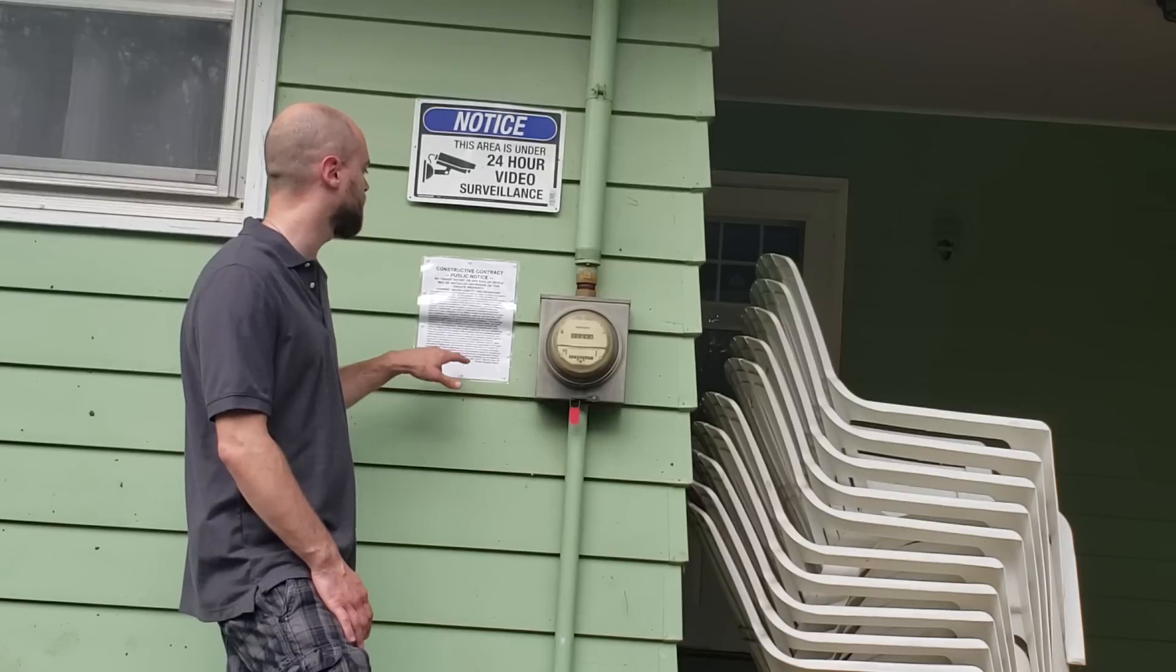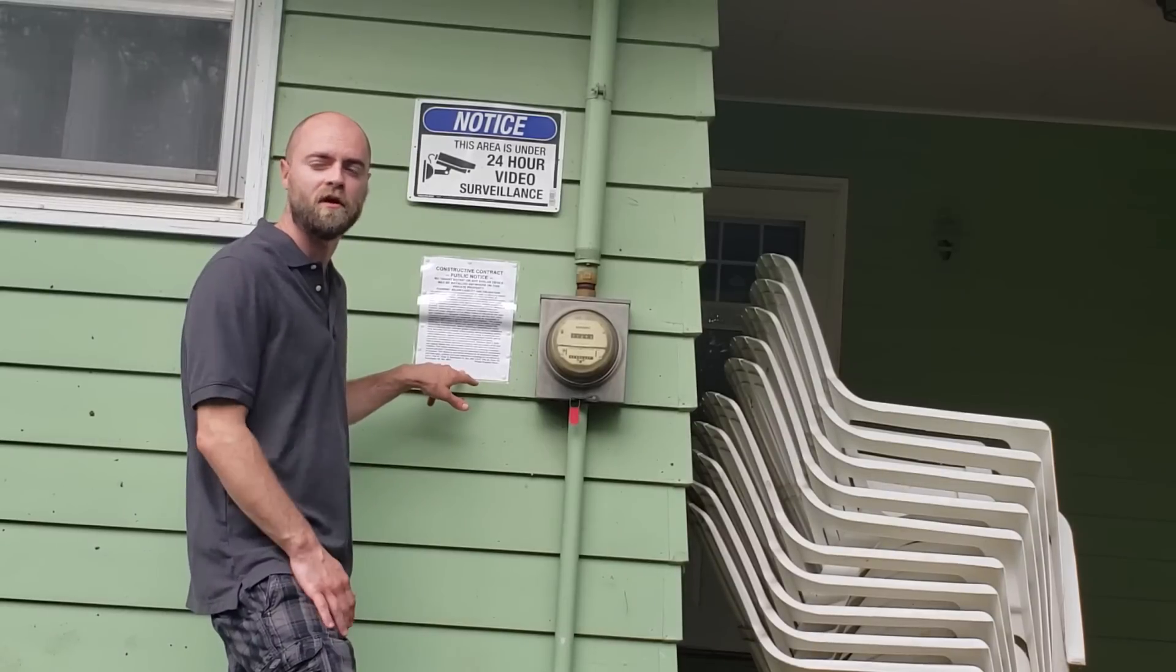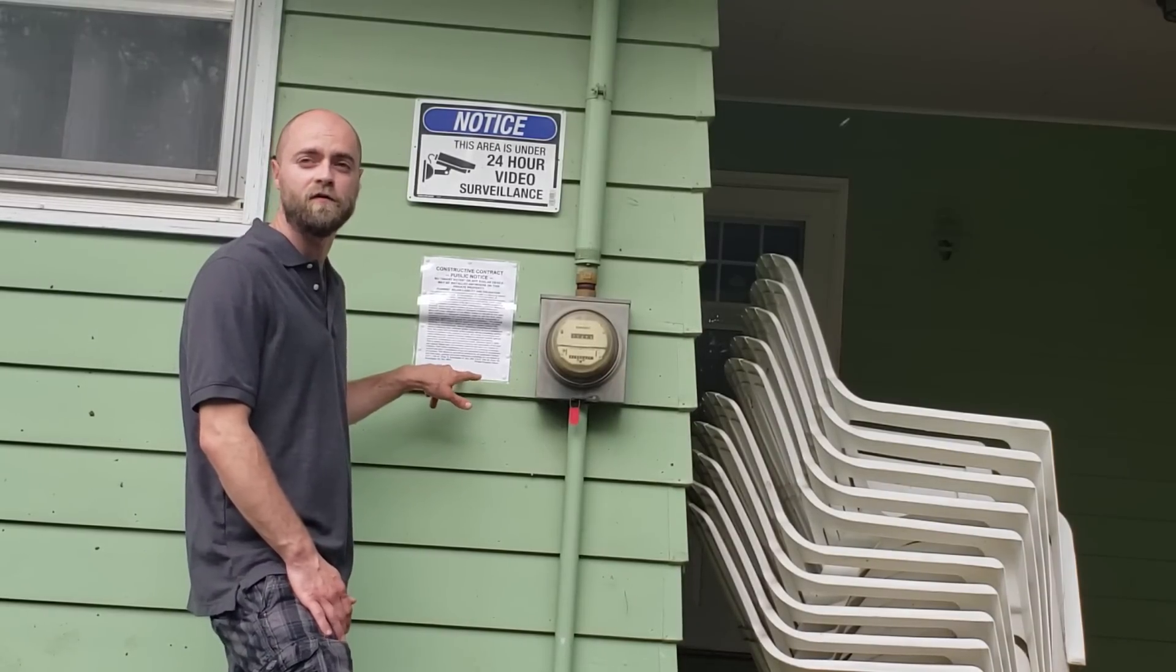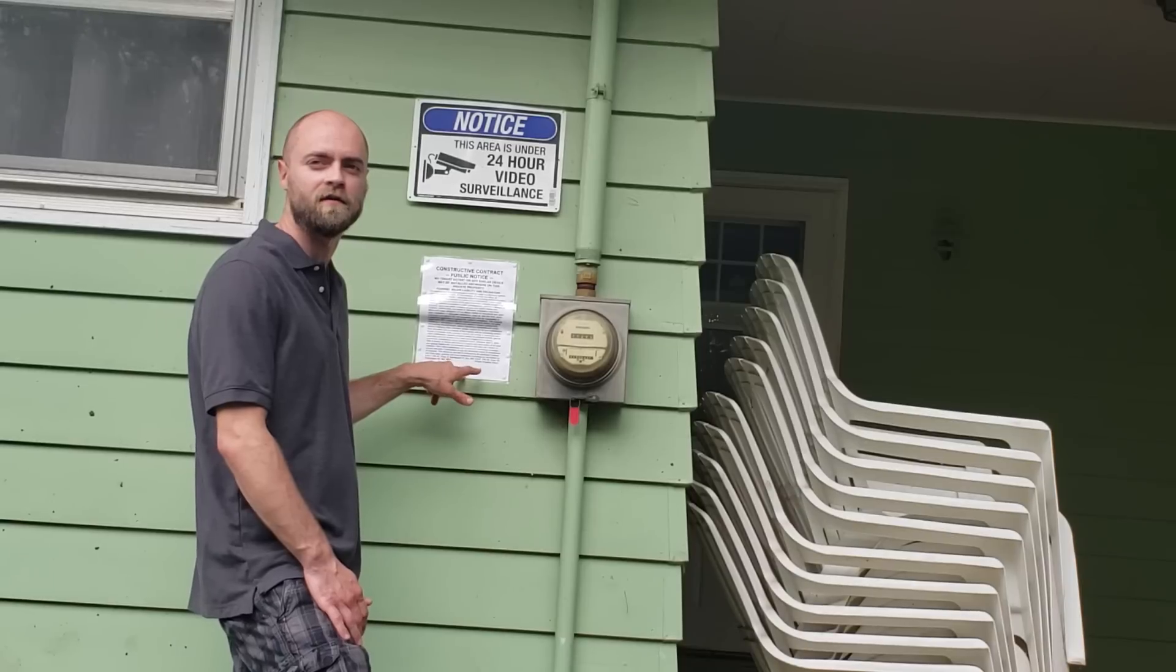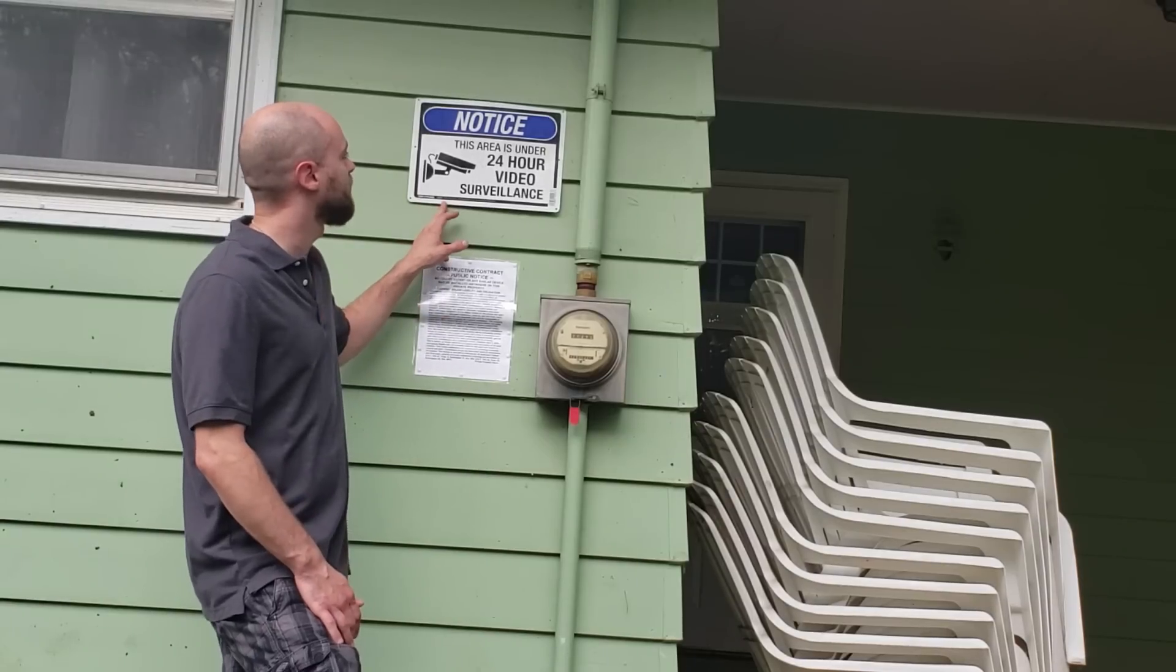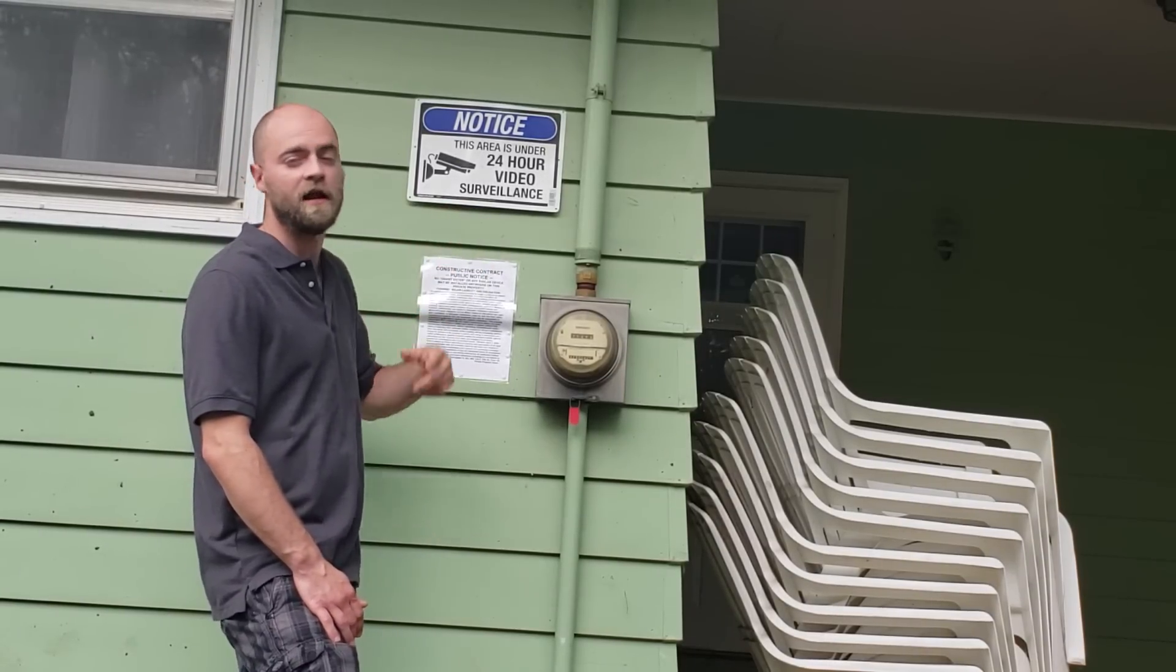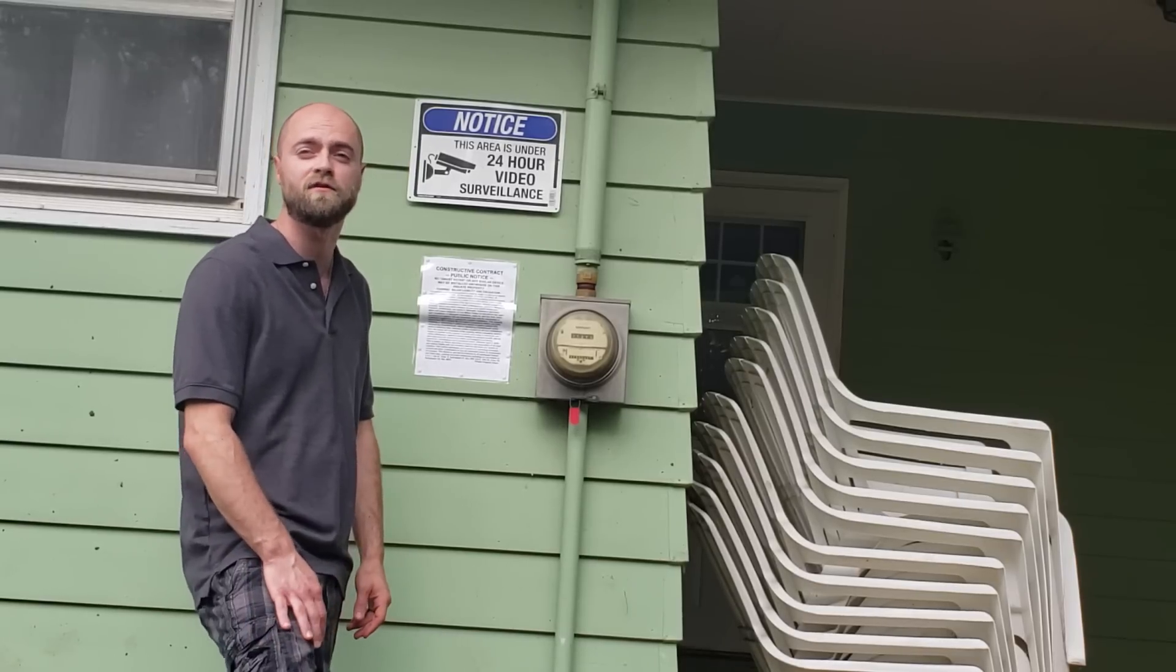So we're going to cover some shielding options and filtering options. The first thing I recommend is putting up a notice right here to let the power company know what can happen to them if they decide to swap this out without your consent. I also have a sign here letting them know that they are being recorded. I have security cameras all the way around my house. I highly suggest that you do the same.